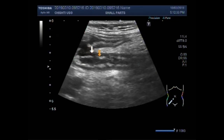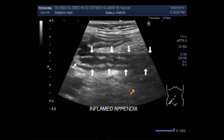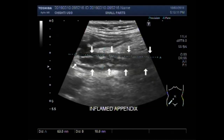This is the inflamed appendix. This is quite a large appendix — you can see it measures about 6.3 cm x 1.0 cm.